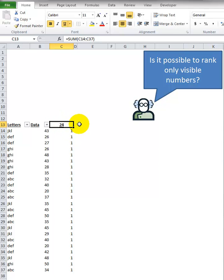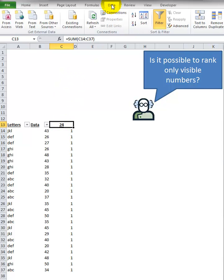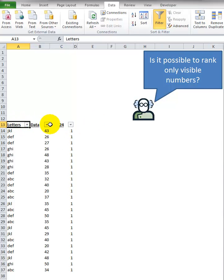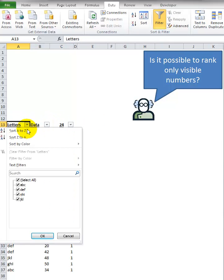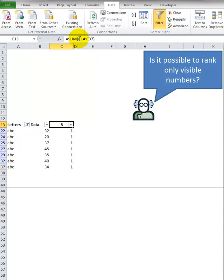So we want to now put the filter on this as well. Filter, and now watch what happens to that 24 when I select only ABC out of this list. The 24 becomes 8. And it has not changed - the range is still the same, summing from C14 all the way down to C37.